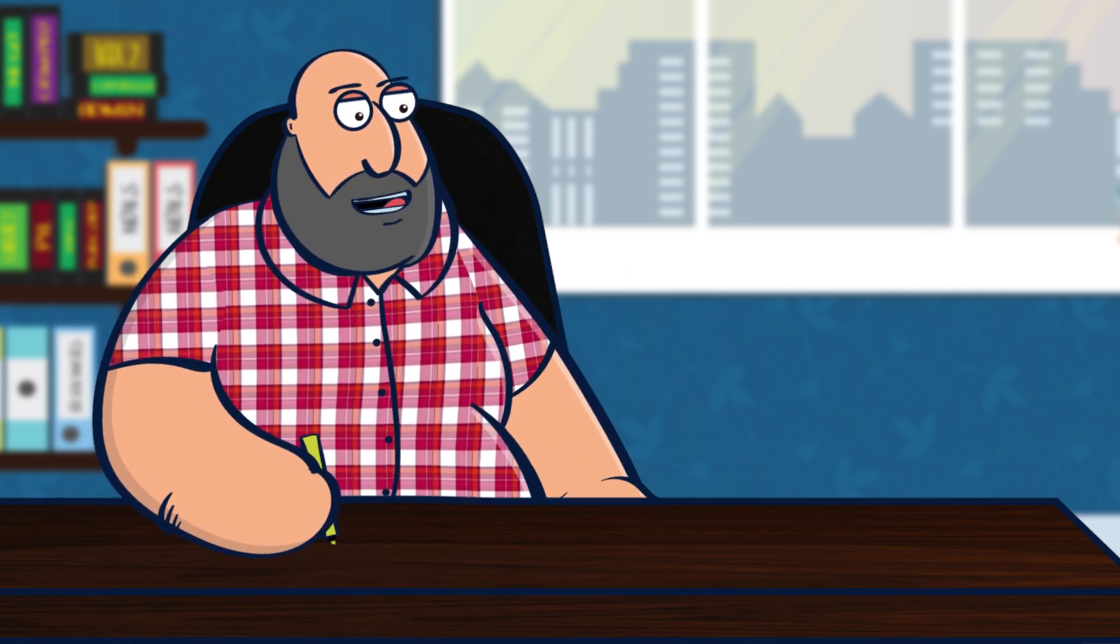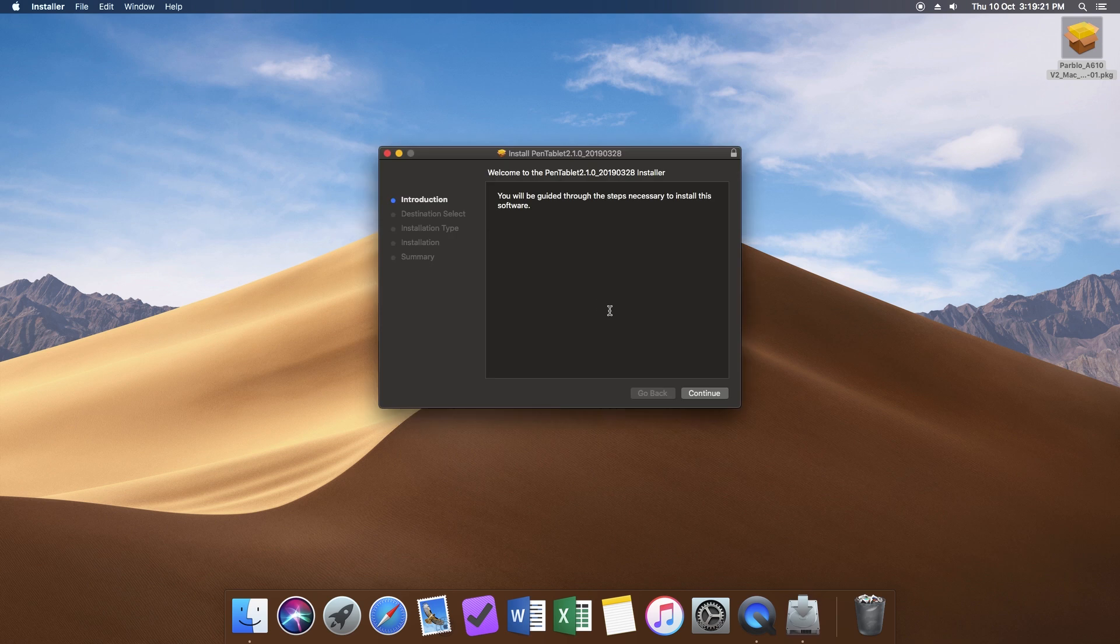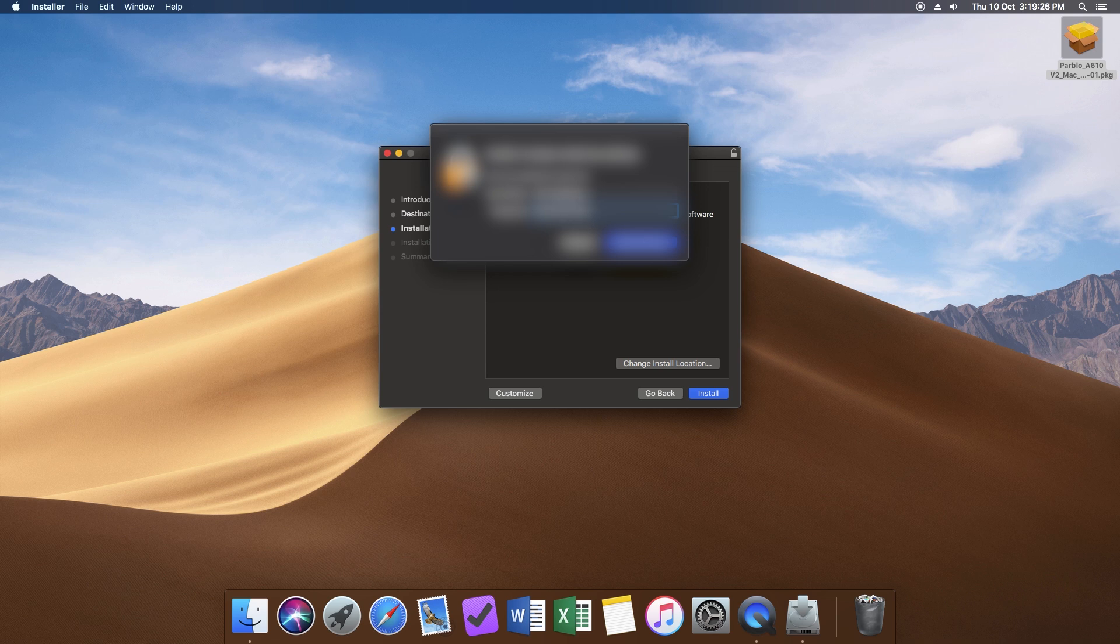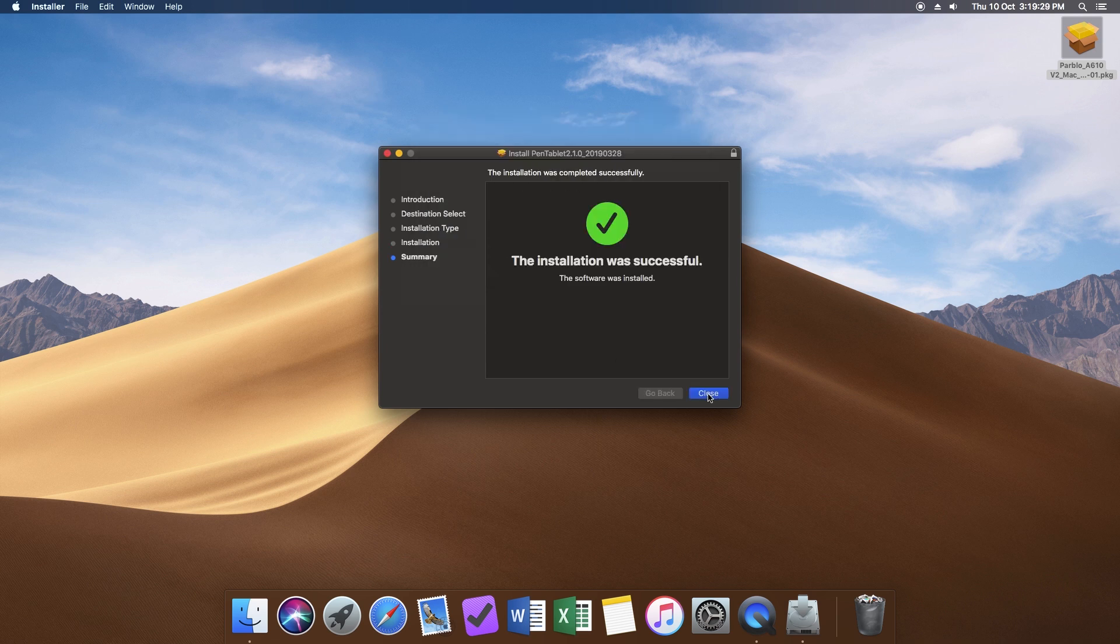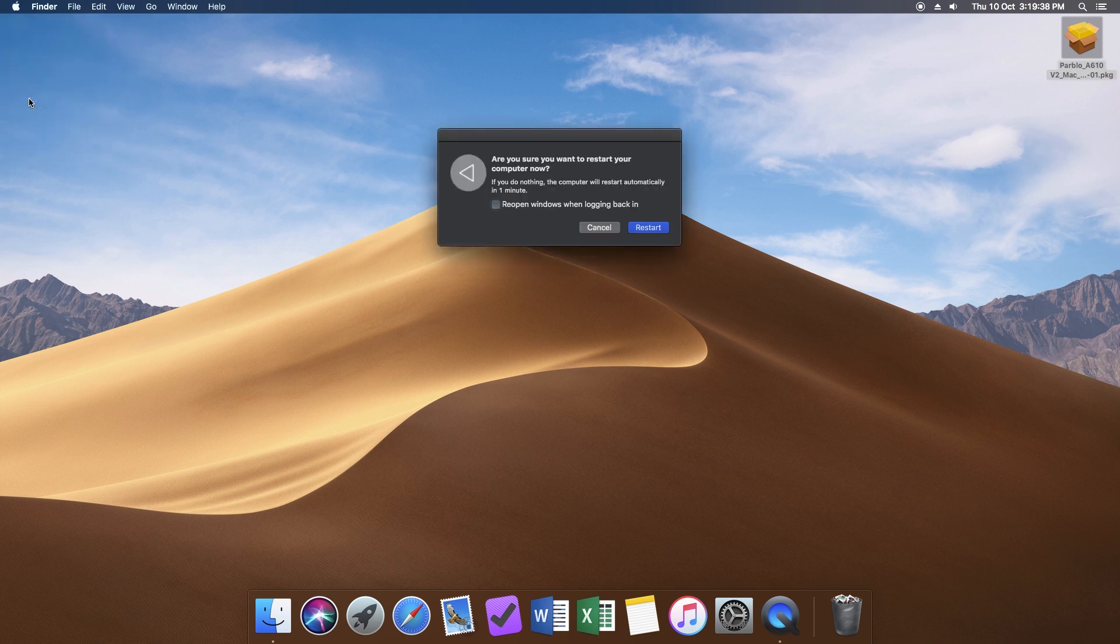First, go to the Parblo website and download the appropriate drivers. For me, that's the driver for macOS Mojave. Just connect your device, install the driver. You will be asked for your password. Wait for it to finish and then you can restart your system.